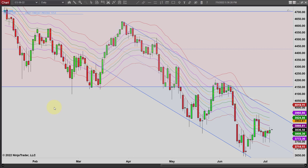Hey, it's Mac with priceactiontradingsystem.com and it is Tuesday, July 5th — I don't know where January came from, but anyway, July 5th. This will be our chart lesson for the day.